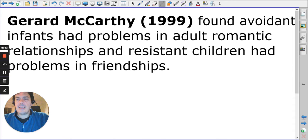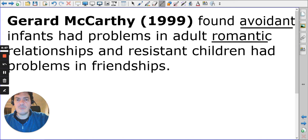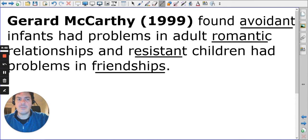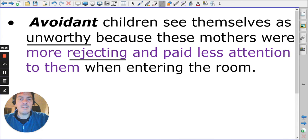Gerard McCarthy found that avoidant children tend to have problems with romantic relationships, while resistant children tend to have problems with friendships. This links back to Ainsworth: avoidant children see themselves as unworthy and perhaps rejecting, so their problems with romantic relationships come from not trusting or wanting to enter into a relationship.